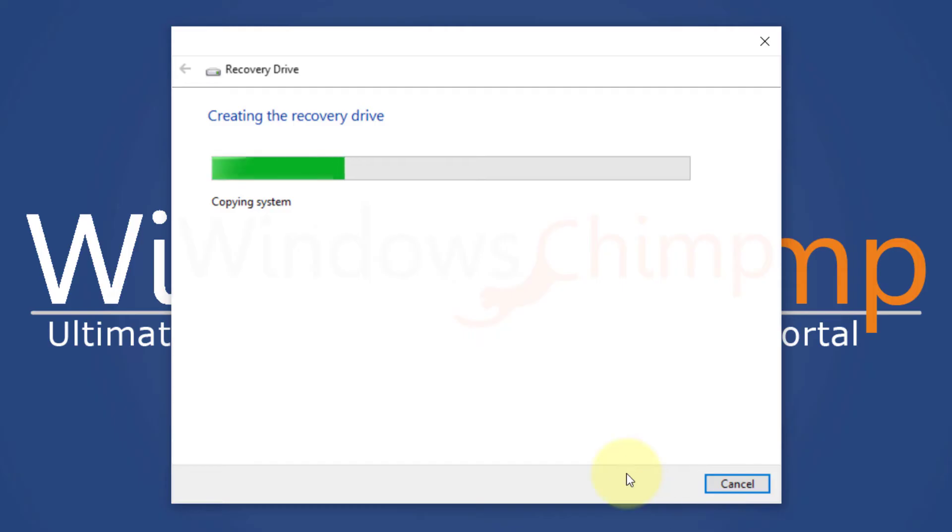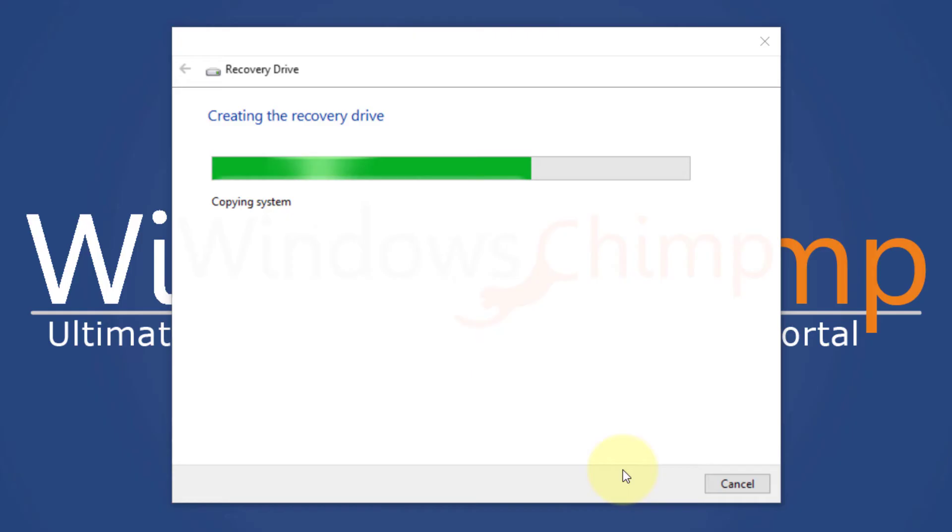Now here you will have to wait for a long time. On my PC it took around 2 hours. It can be different on your PC. You can keep working while it does its job.